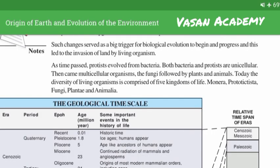Such changes served as a bigger trigger for biological evolution to begin and progress, and this led to the invasion of land by living organisms. As time passed, protists evolved from bacteria. Both bacteria and protists are unicellular. Then came multicellular organisms — fungi, followed by plants and animals.